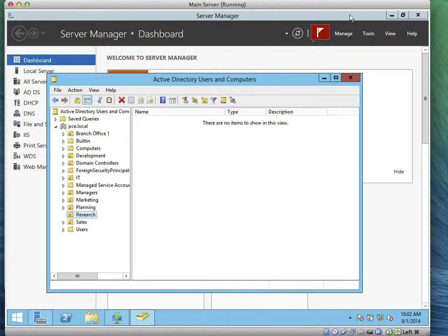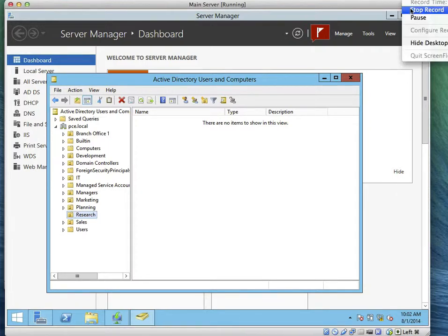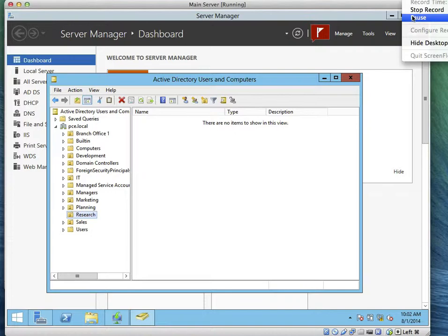So I'll stop here. Then the next task we'll do is deploy. That is exercise 4, we'll be deploying the image with Windows WDS. So I'll stop here now on exercise 3.